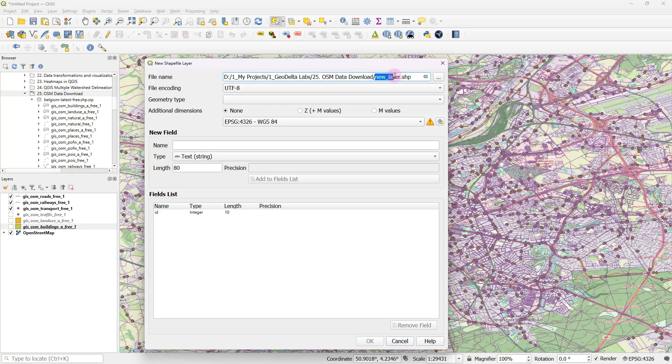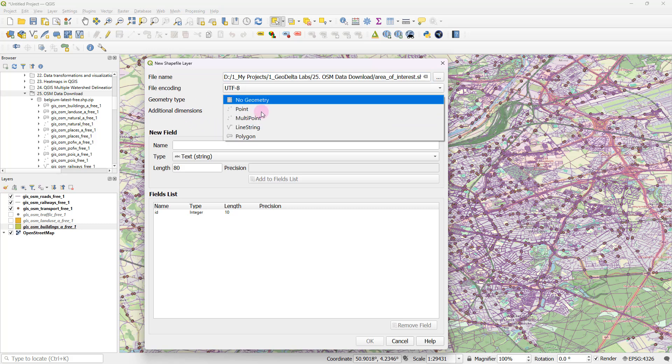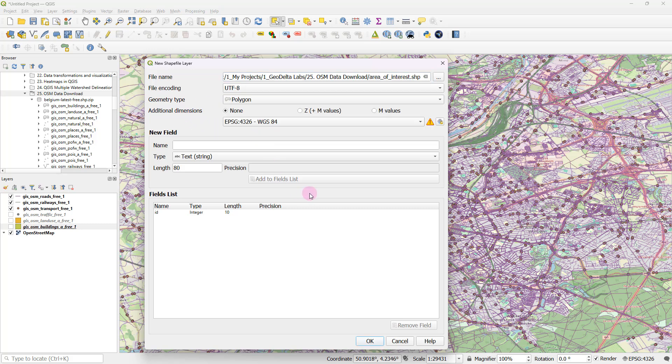From here, you would be able to give it a name. I'm just going to name it as area of interest. And the geometry type is going to be polygon. And quite important to make sure that this coordinate reference system matches the coordinate reference system of this OpenStreetMap data, which also happens to be the same. So after that, you can click OK.